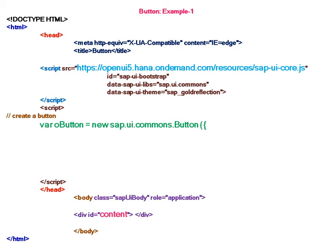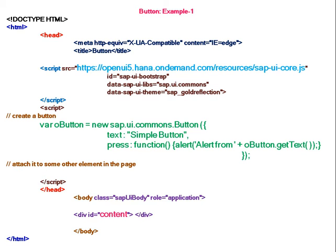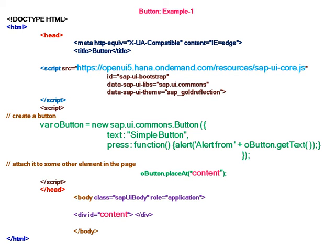In the application area we have to define the UI elements. As this example is for button, I am creating a new button with a text simple button and the event press. In that function I have written an alert, so whenever the user presses the button he will get an alert, and I am attaching this UI element to the user interface area.